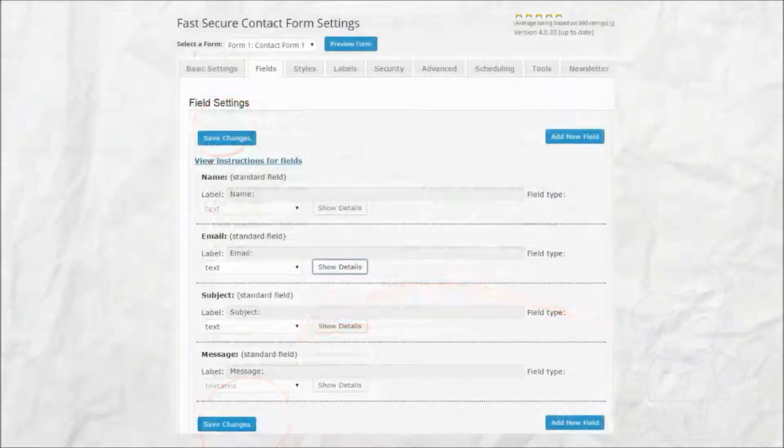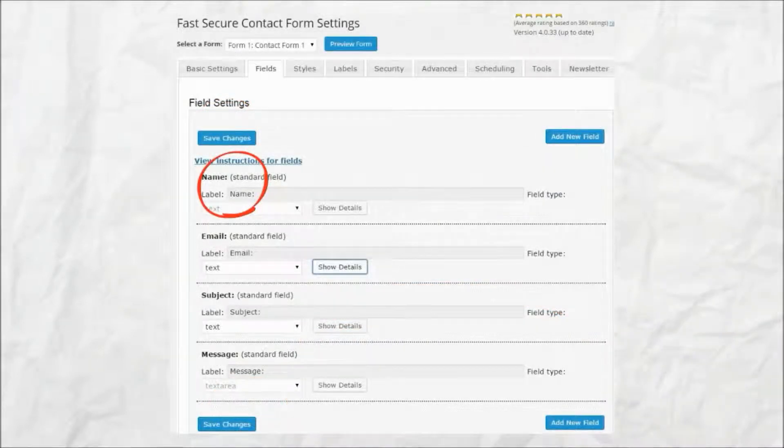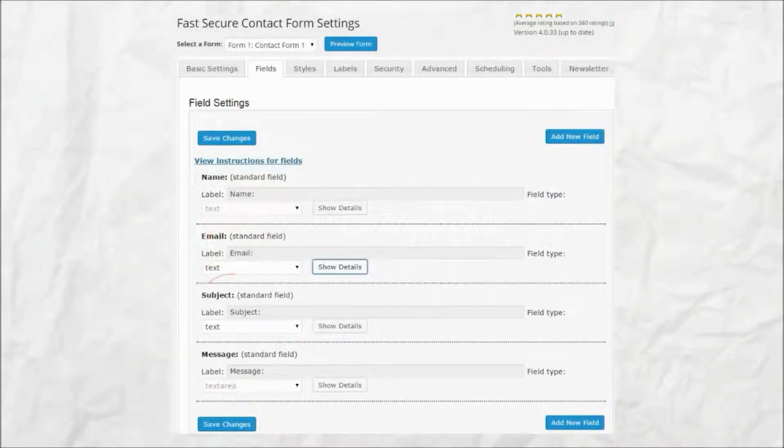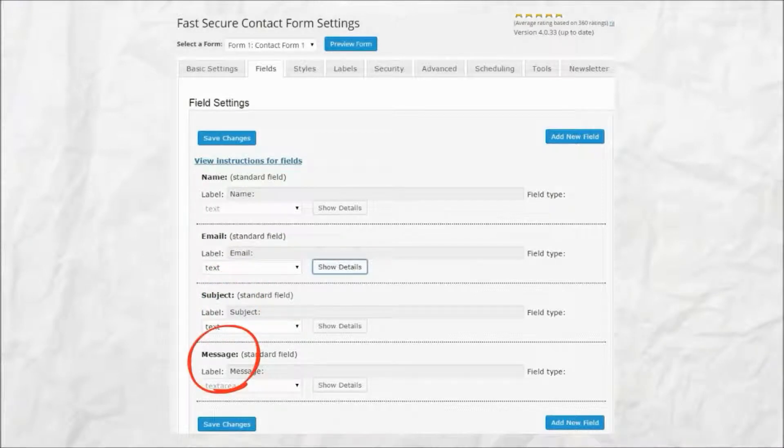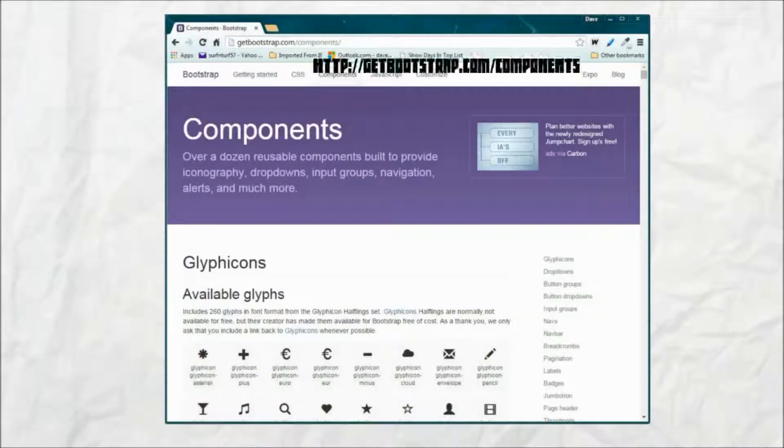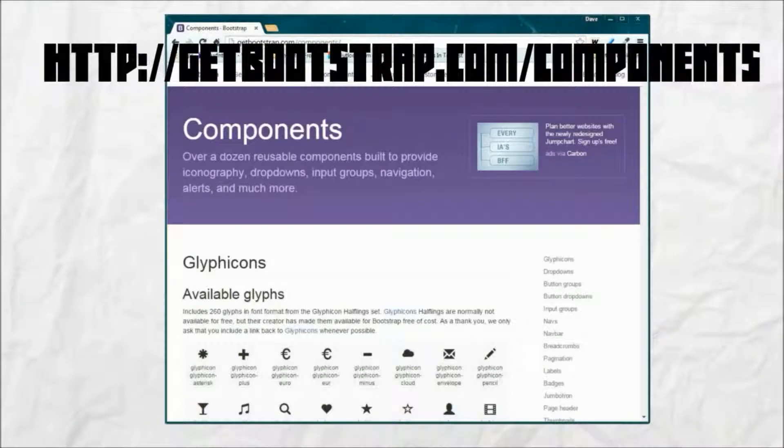This process should be repeated for each contact form field that an icon is desired. A list of the available Bootstrap icons can be found at the following URL.